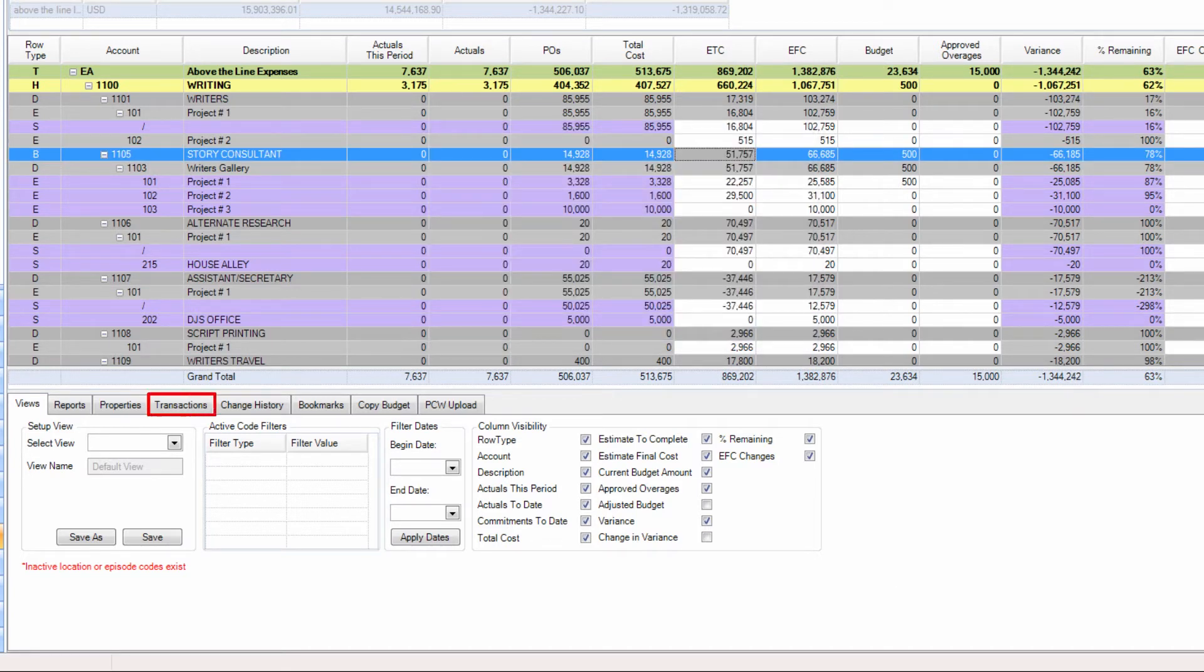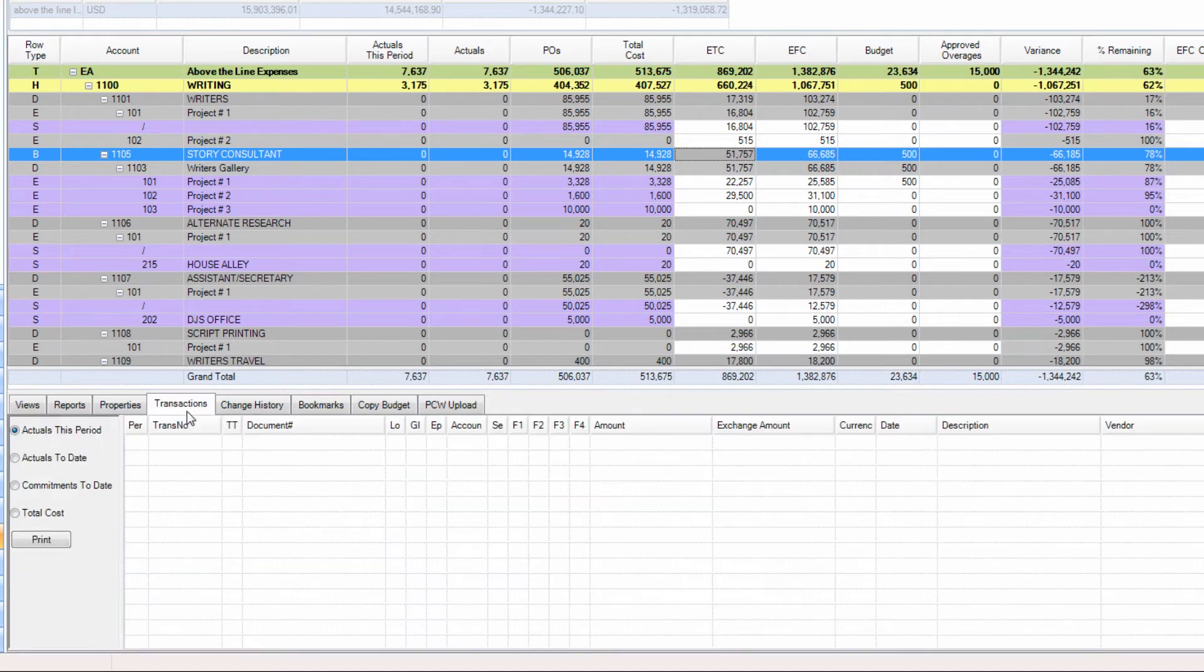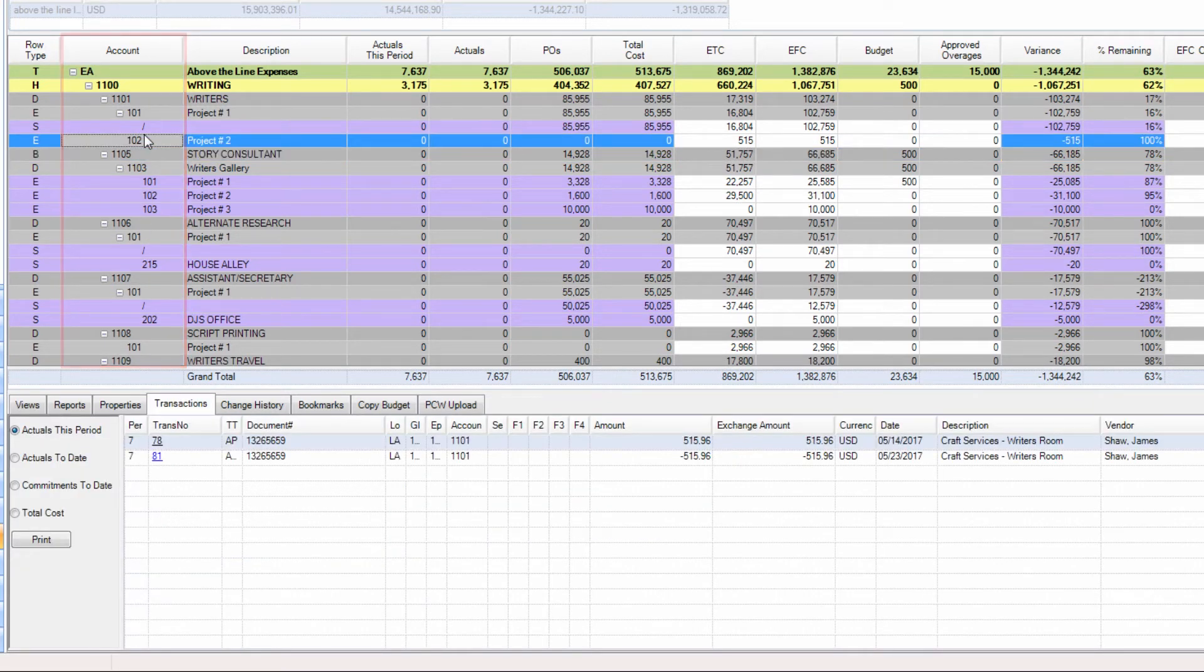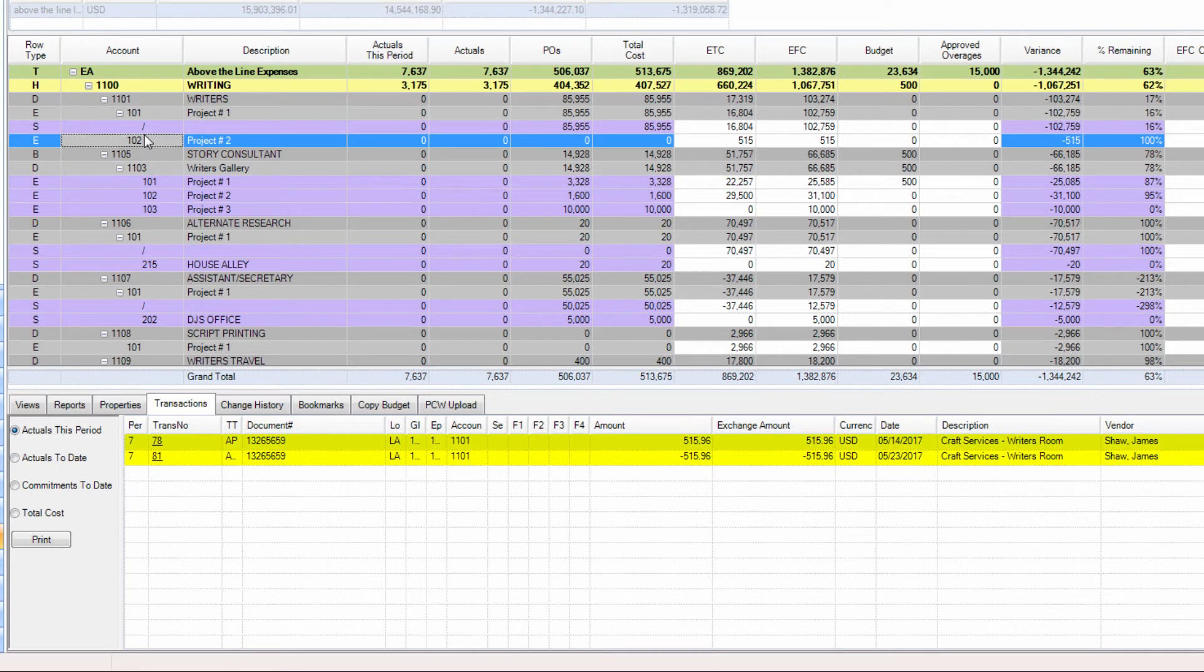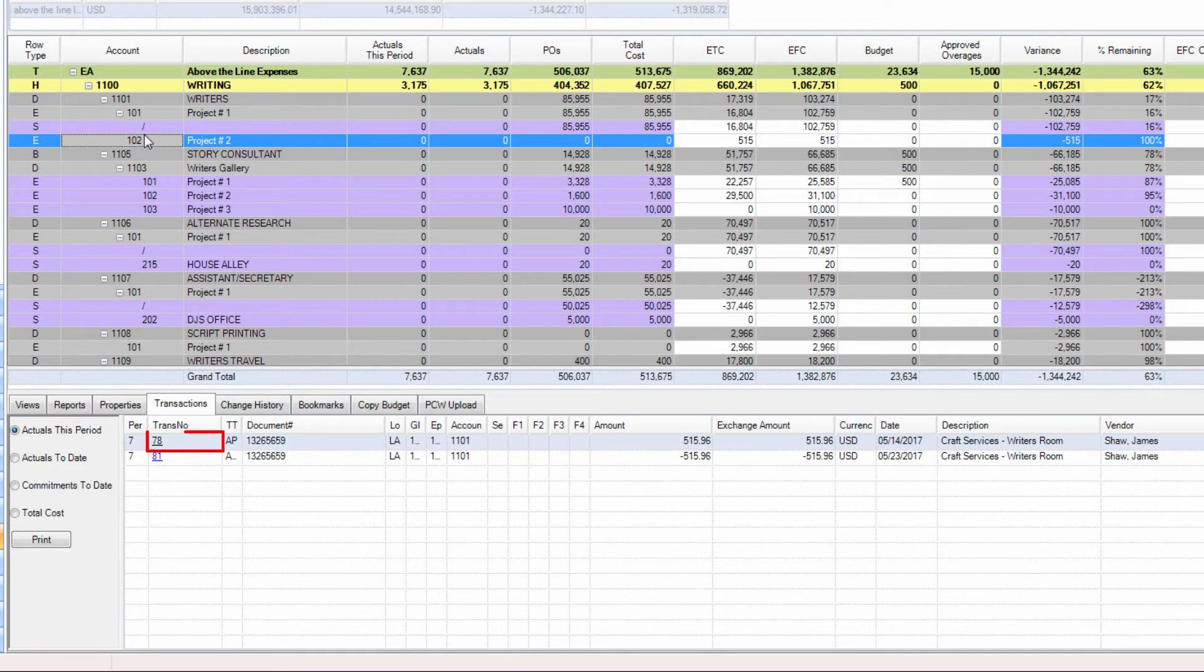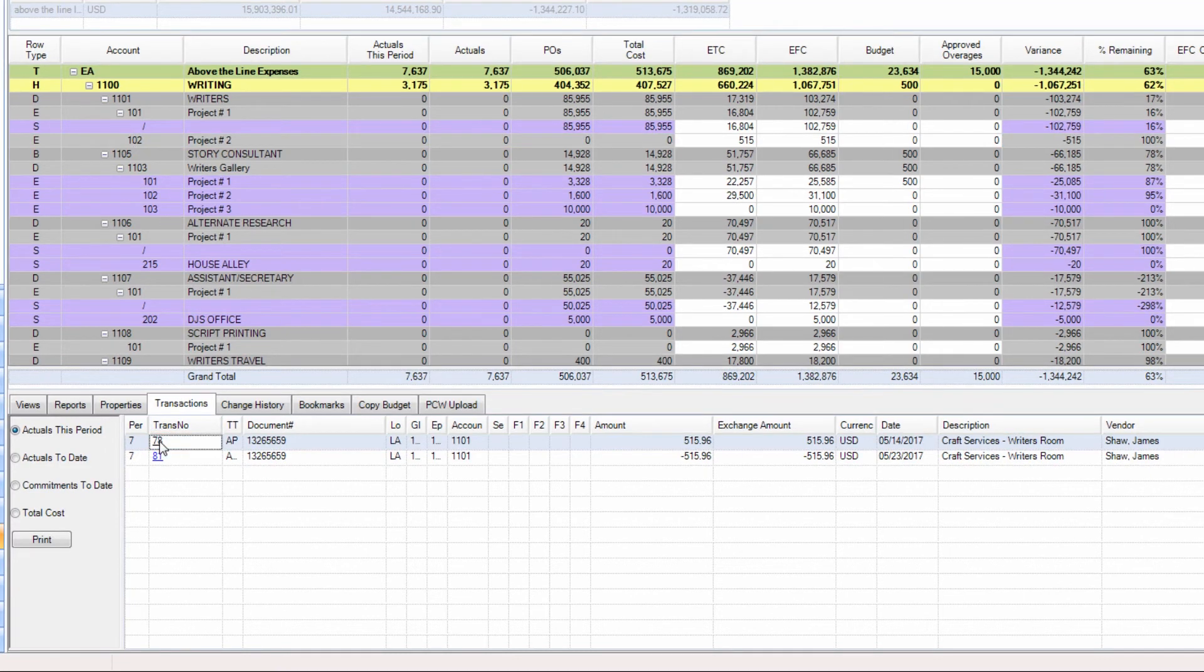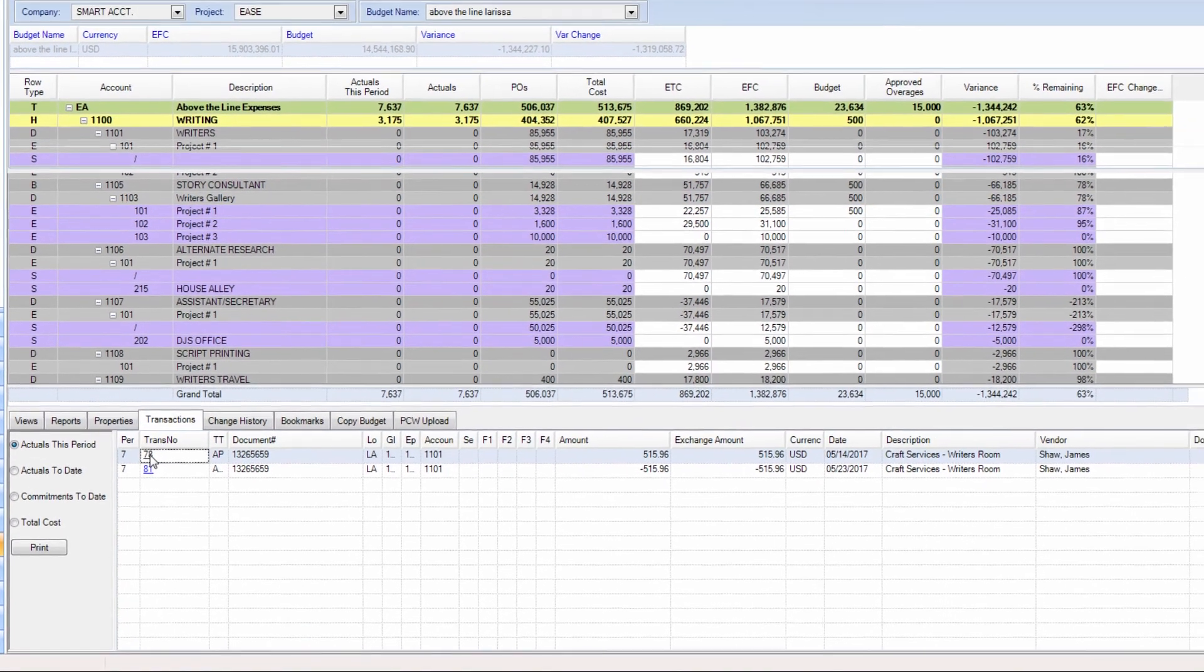Click on the Transactions tab. Selecting an account in the workspace will show you the individual transactions resulting in the cost displayed on the screen. Then, clicking on a transaction number will open up the transaction in a new tab.